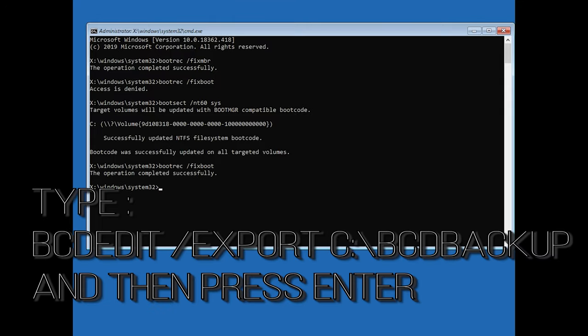Type bcd edit slash export c slash boot backup and then press enter.